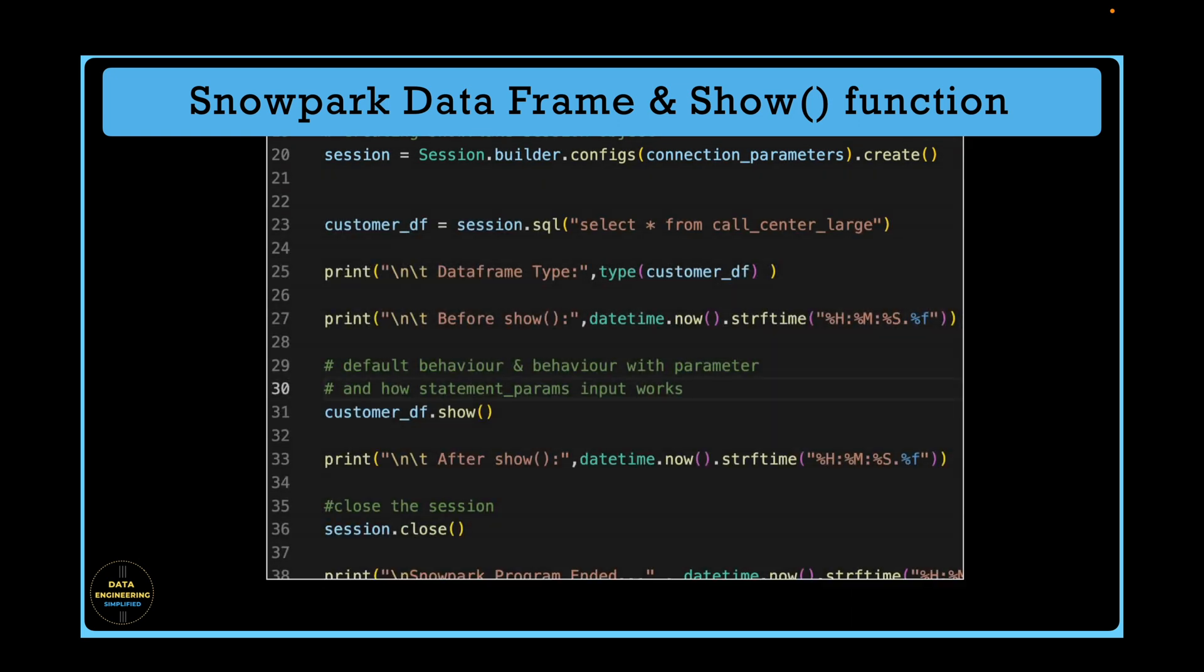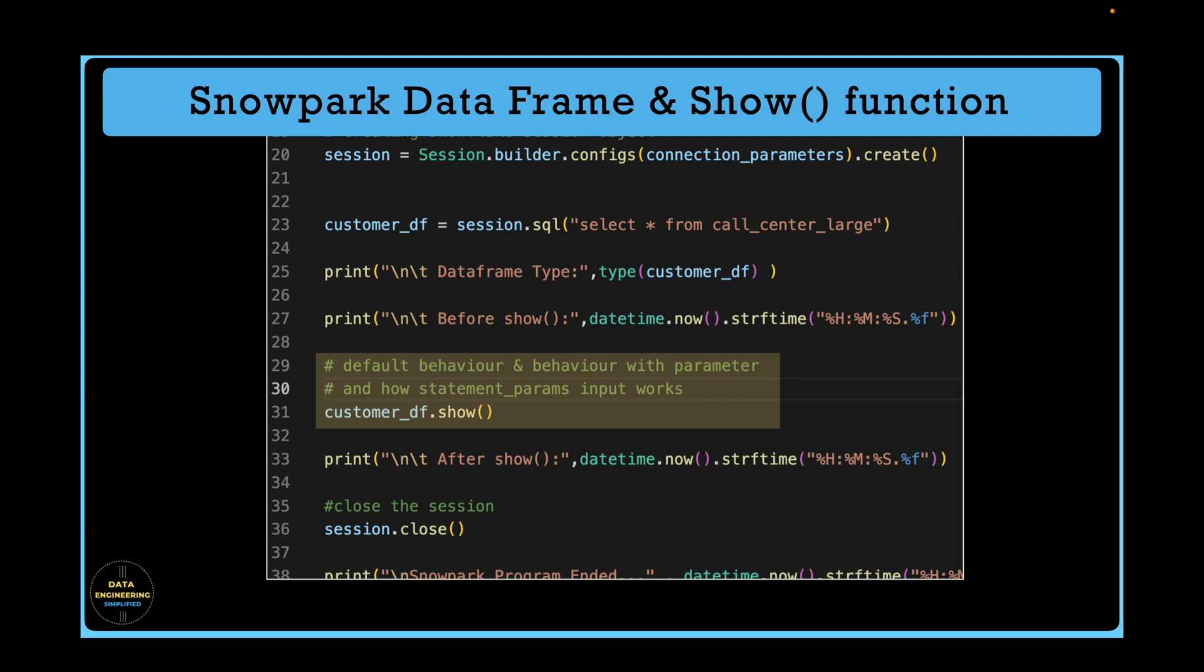In this quick video, we will talk about the default and parameterized behavior of a show function and learn how to print data frame values on our console. The show function takes three parameters, and there is one important parameter called statement param which we are going to decode in this quick video.